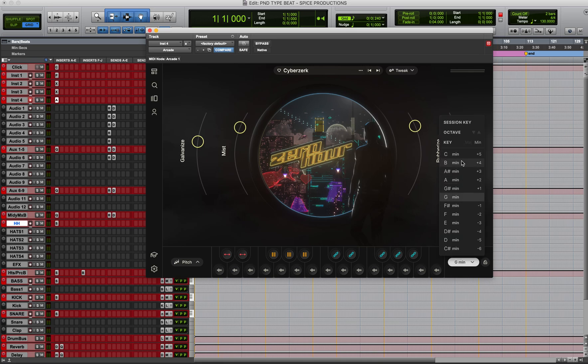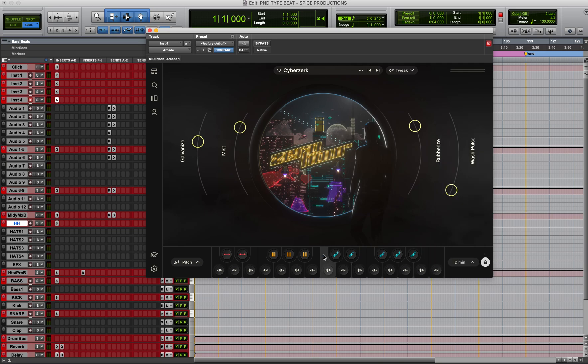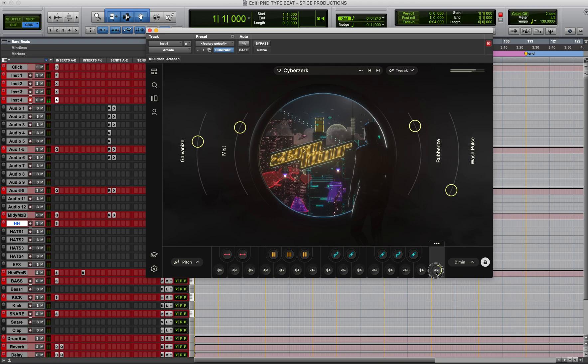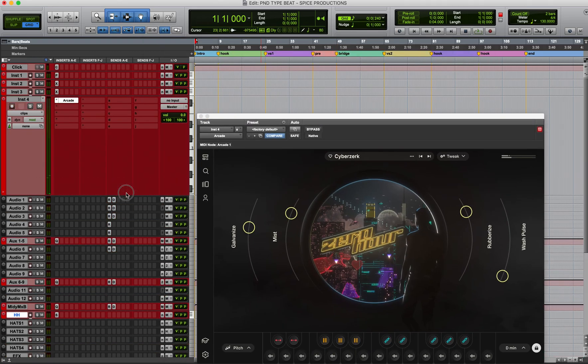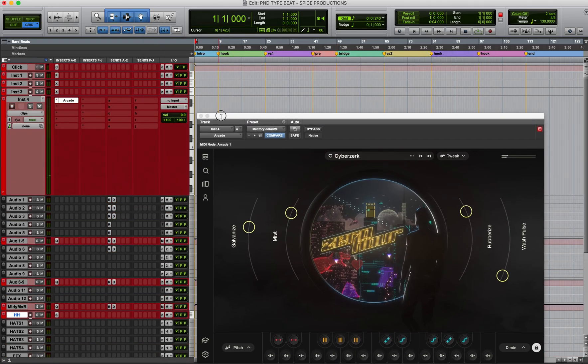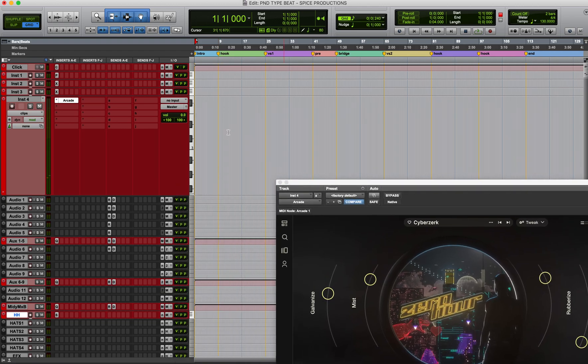So after this it'll go to D minor. I'm locking this piano roll to D minor. So I'm going to play that.